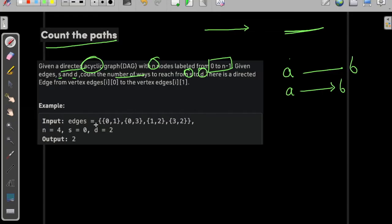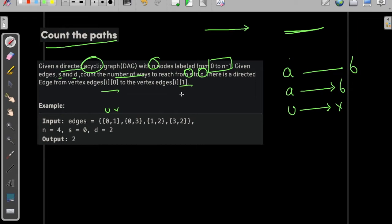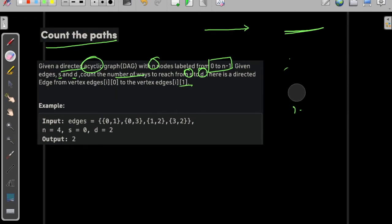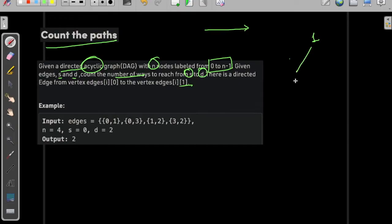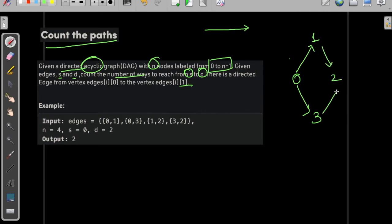We need to count the number of ways we can reach from source to destination. The graph edges are given such that the first element is the source and the next is the destination — so an edge from u to v. In the sample test case we have an edge from 0 to 1, an edge from 0 to 3, then from 1 to 2, and from 3 to 2.